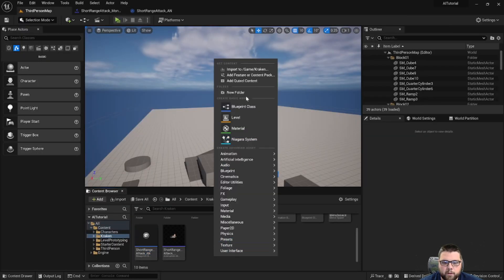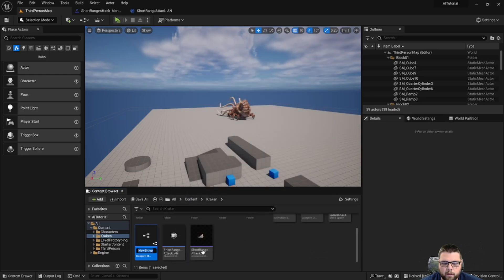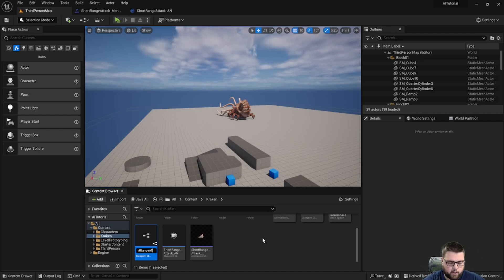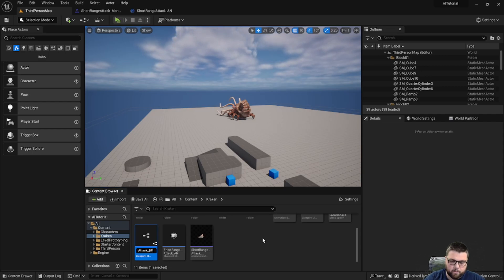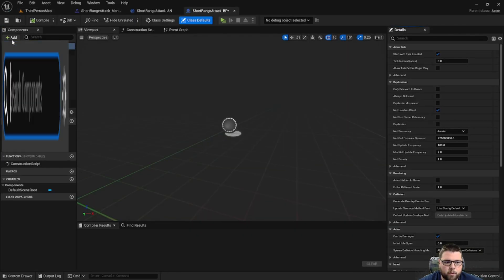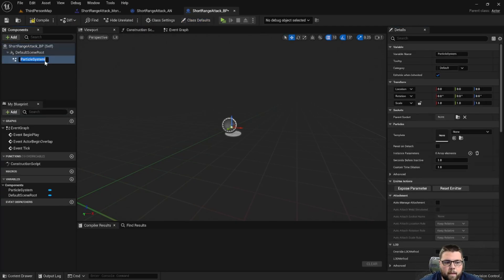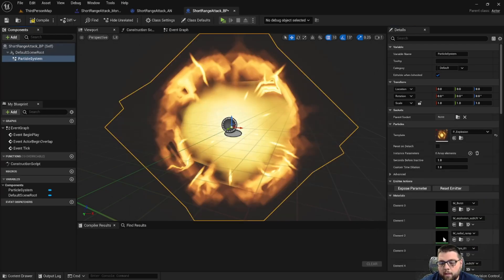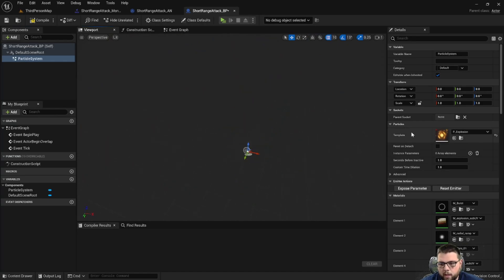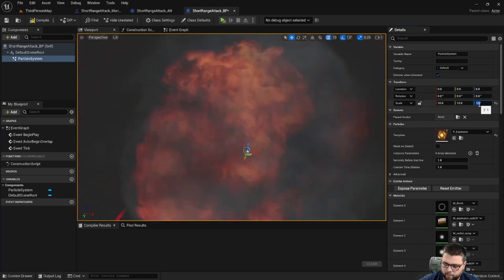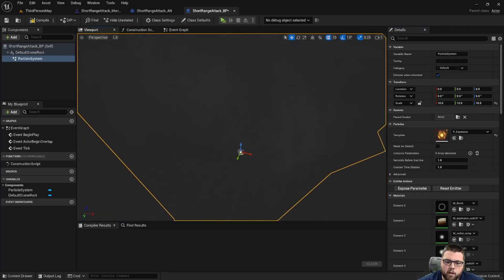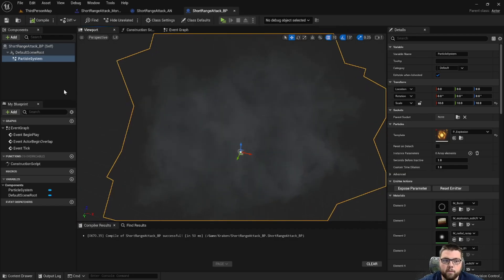We're going to go back to our content folder and create a new blueprint — we'll make it an actor blueprint and call this ShortRangeAttack_BP. Now in that blueprint we're going to add a couple of things. First we're going to add a particle system and select the template to be an explosion, which is included in Unreal Engine. I'm going to scale this up a little bit — make it ten times bigger. When this actor spawns, this particle event automatically plays with its default settings.